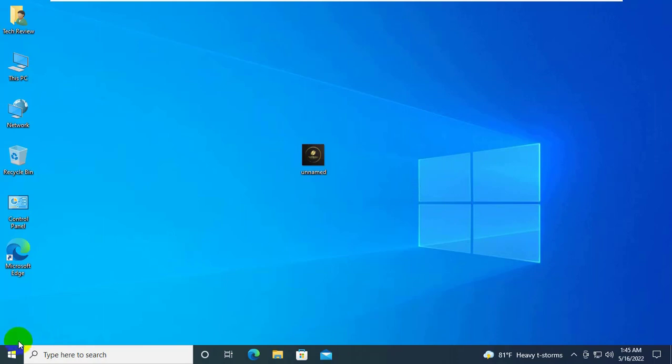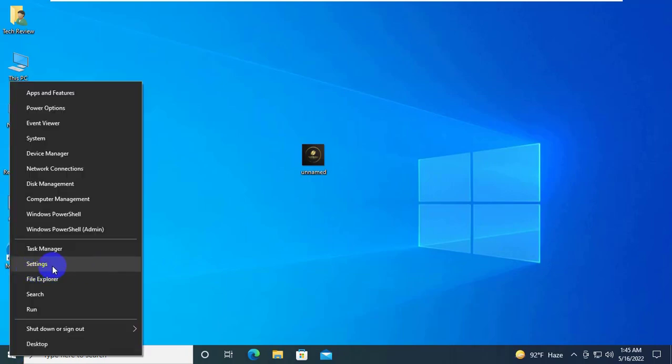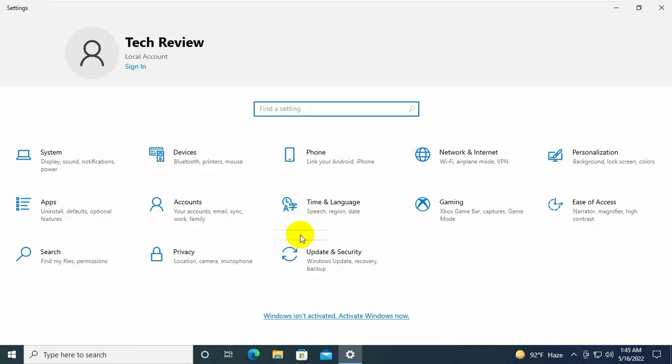To fix this problem, right-click on the start menu, click on the settings. After opening the settings, click on update and security.